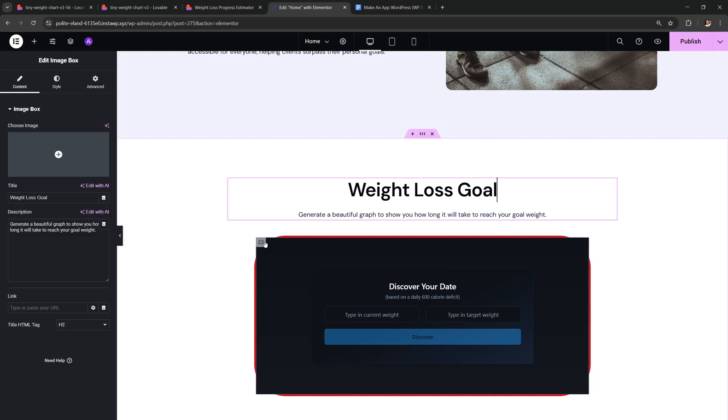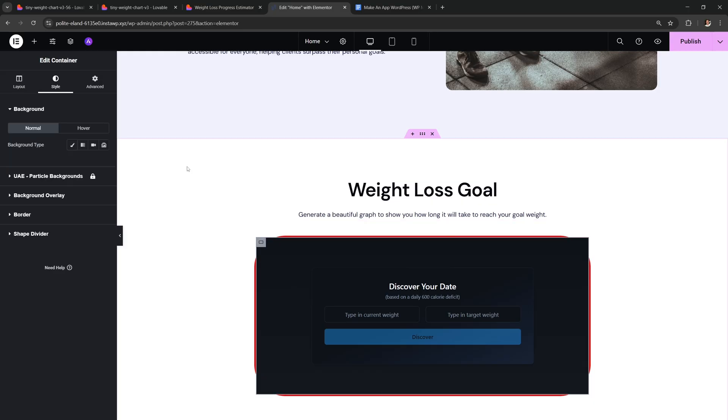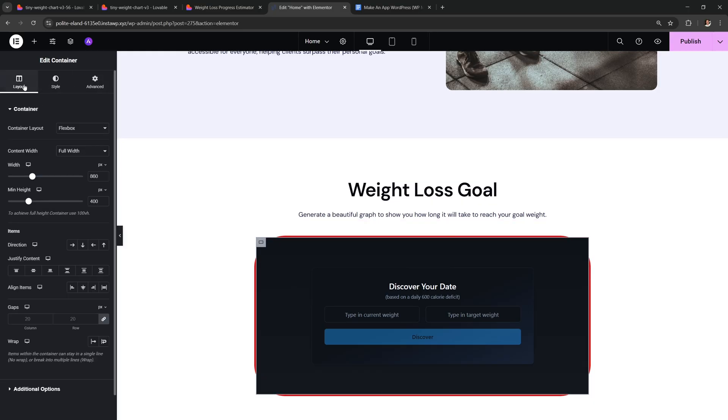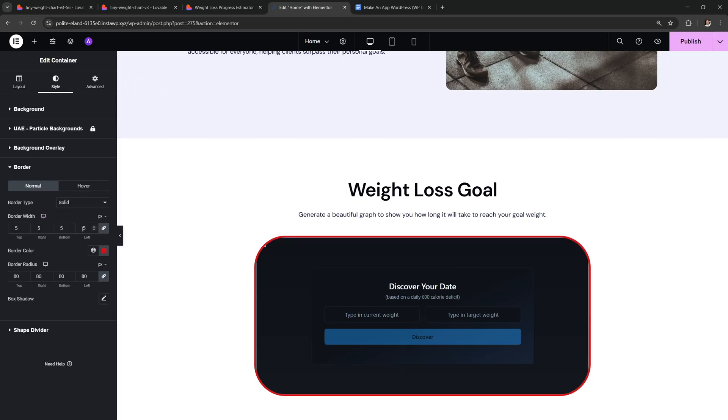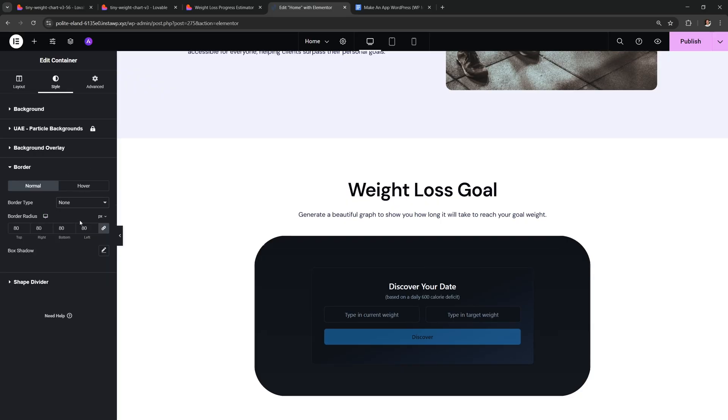To fix this, select the column, then go to layout. Down here go to additional options and then for overflow we want to make it hidden. And now it's fixed. Nice. I'm not gonna use a border for my app, but if you want to have one, this is how you could do it for yours.